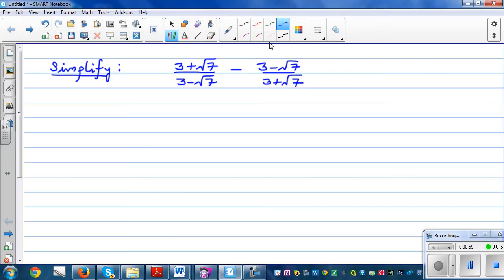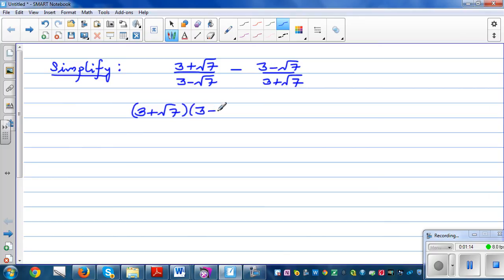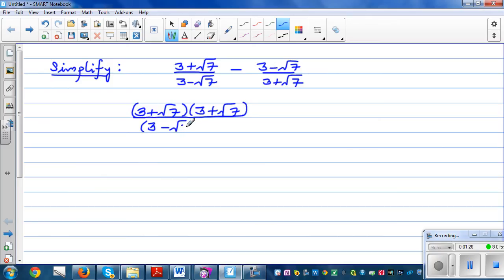What I'm going to do is make the denominators equal. I'm going to multiply the numerator of the first fraction by 3 plus root 7 — that is the denominator of the second fraction. As I multiplied the numerator by 3 plus root 7, I should also multiply the denominator by 3 plus root 7, so I'm just multiplying by 1.